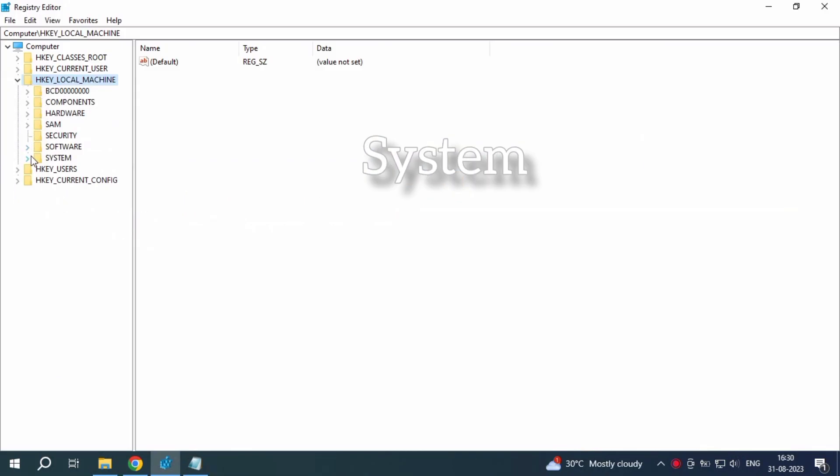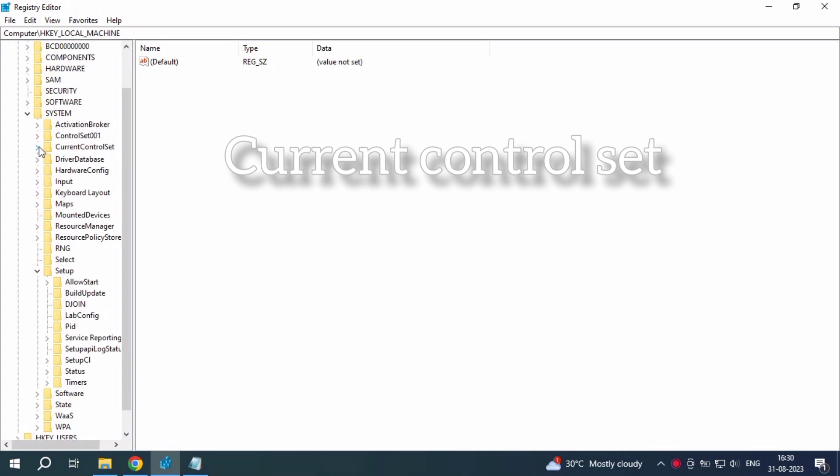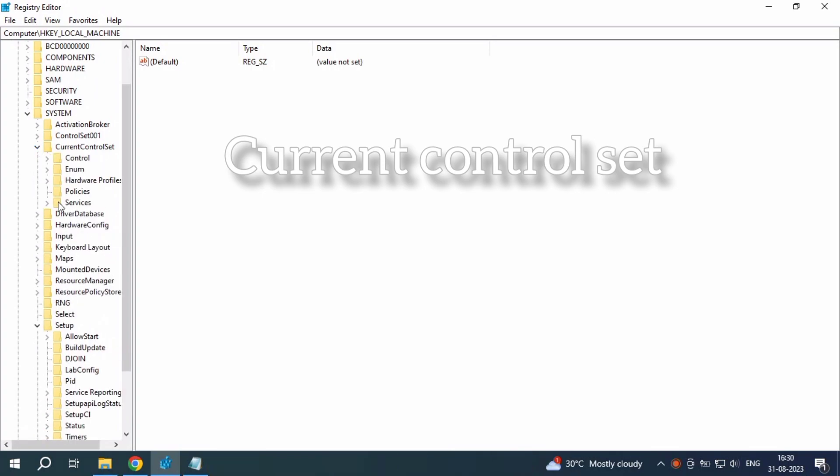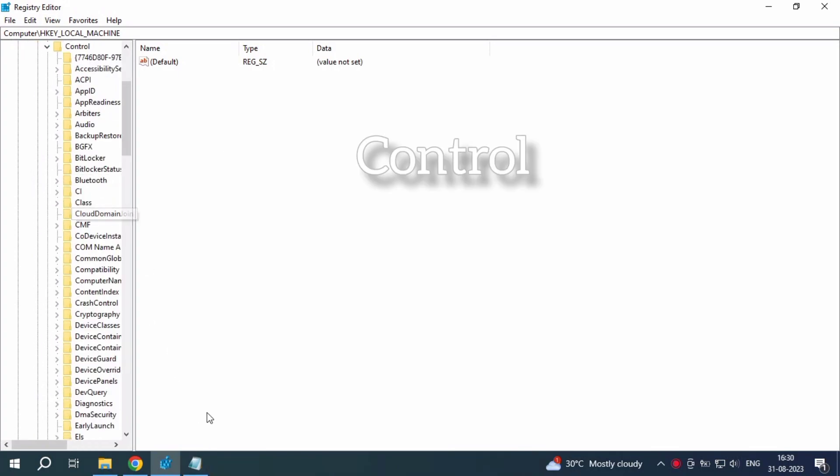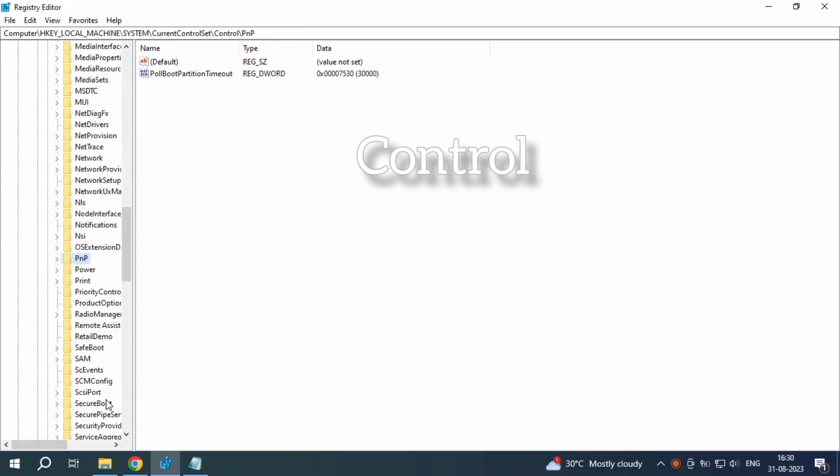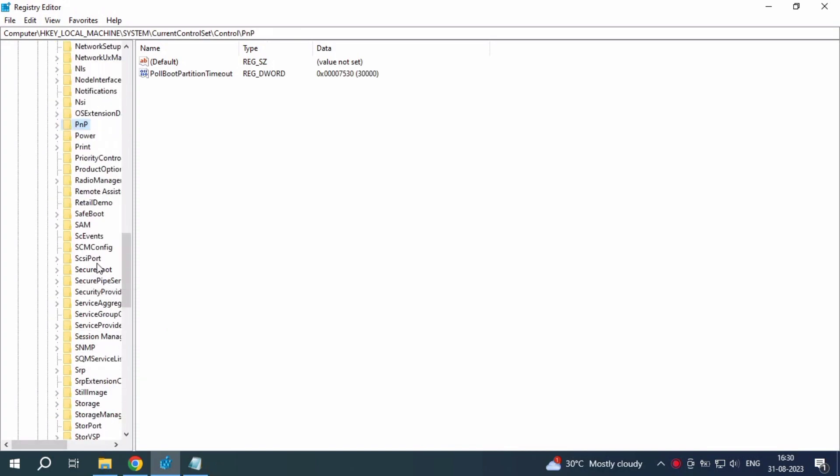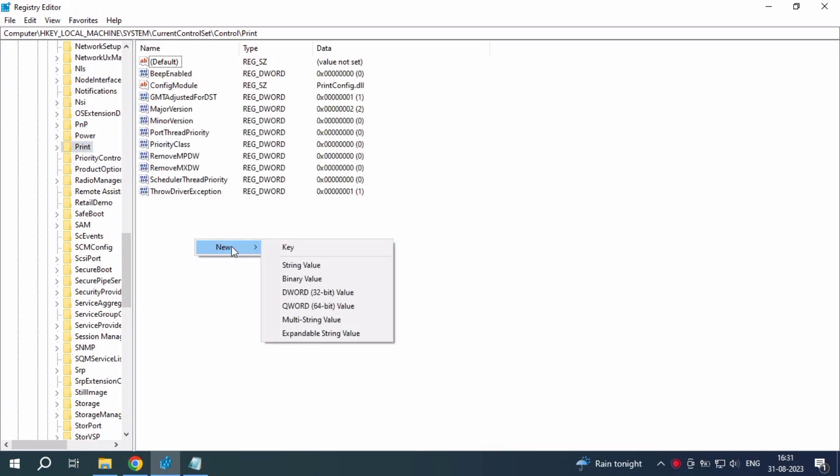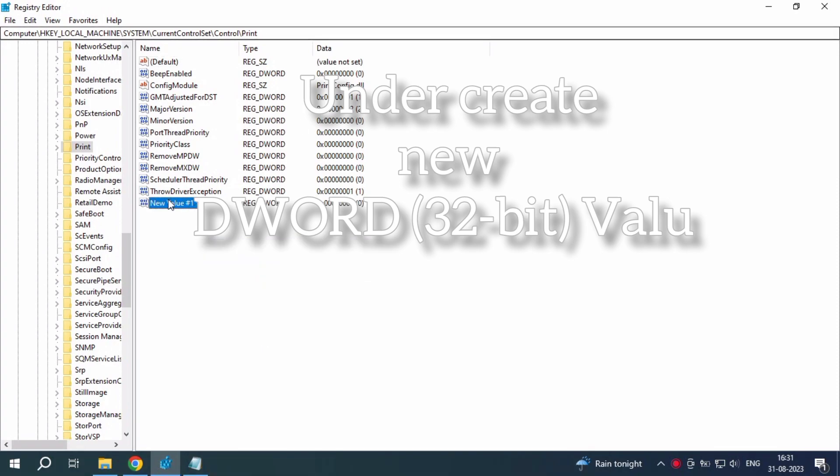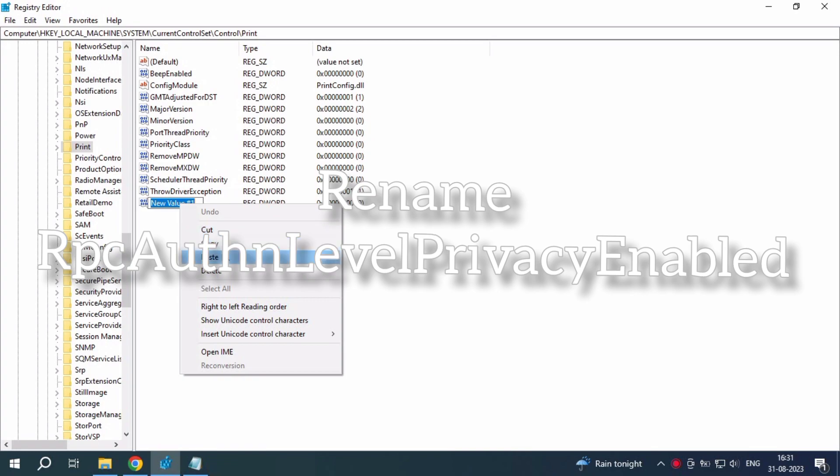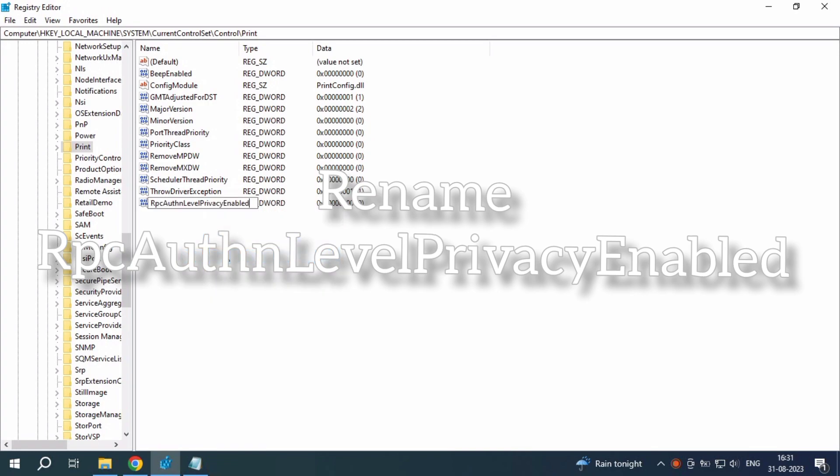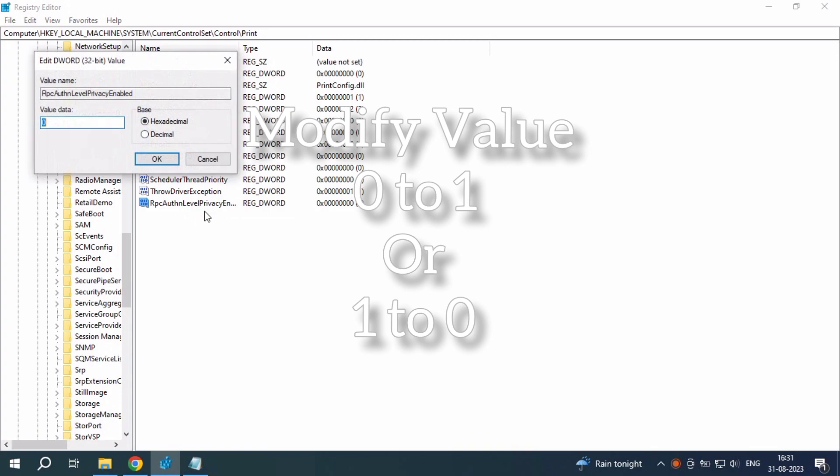First open local machine, system and current control set, and inside for control and printers. You can scroll down. There is printer. It is just under new create a DWORD 32-bit value. Just rename RPC 10 level Privacy enabled. I remember this zero is facing and it says change one.